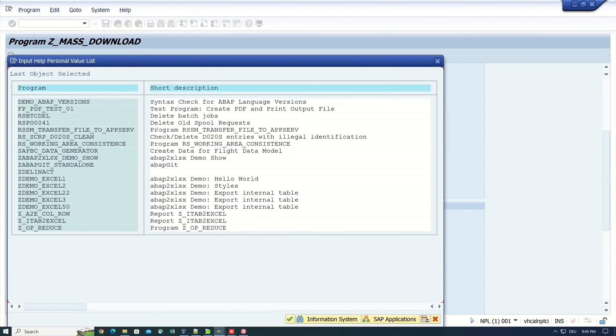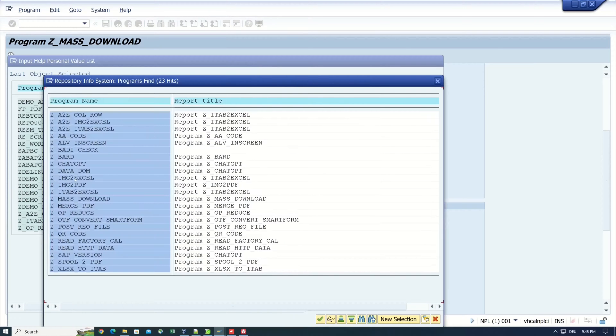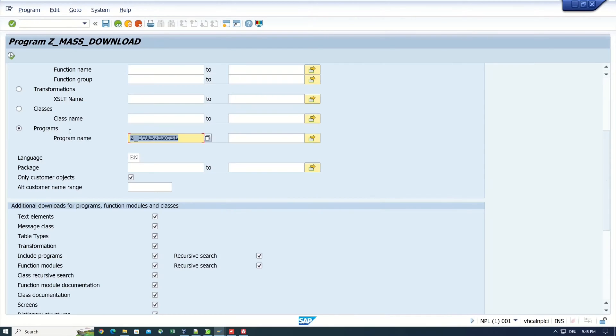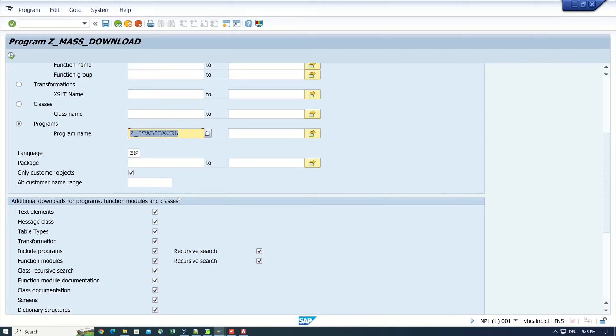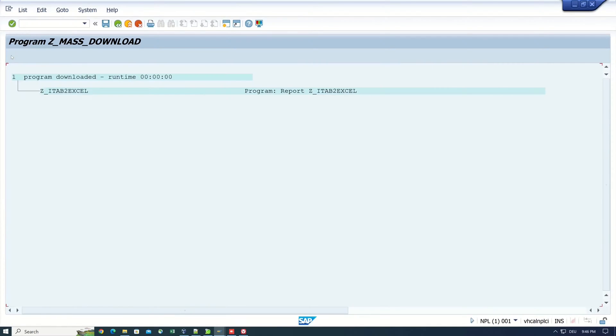So I search for a Z program of mine. And here are my Z programs and I pick Z ITAB to Excel. And after that I run the program.